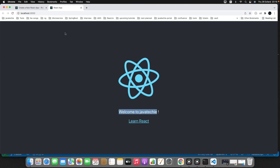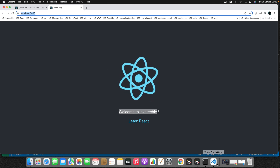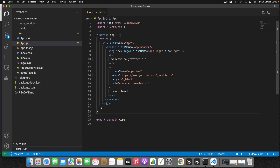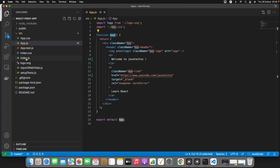Now let's understand how this page gets loaded and how the flow works in React. We made changes in app.js, which is a component. We need to tell React which component to load when starting the application. For that there is a file called index.js, which you can consider as the registration file of your React application.